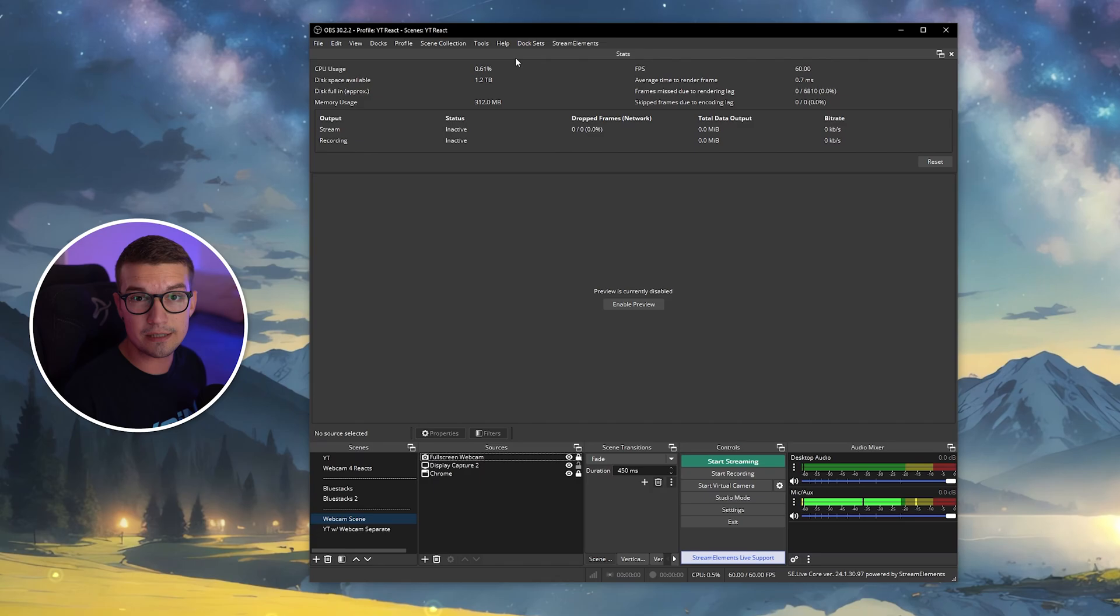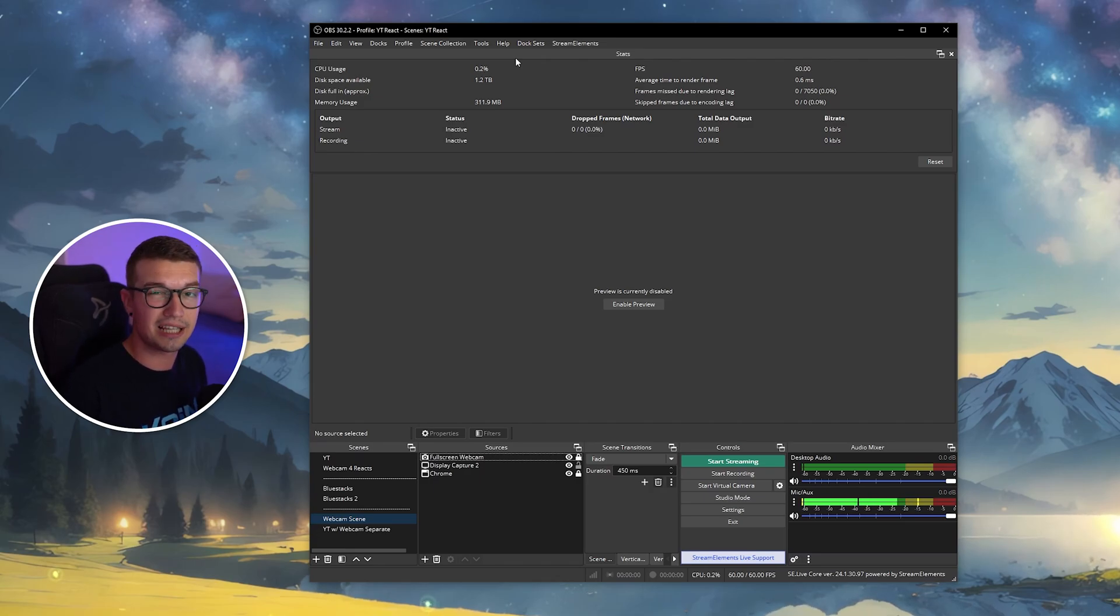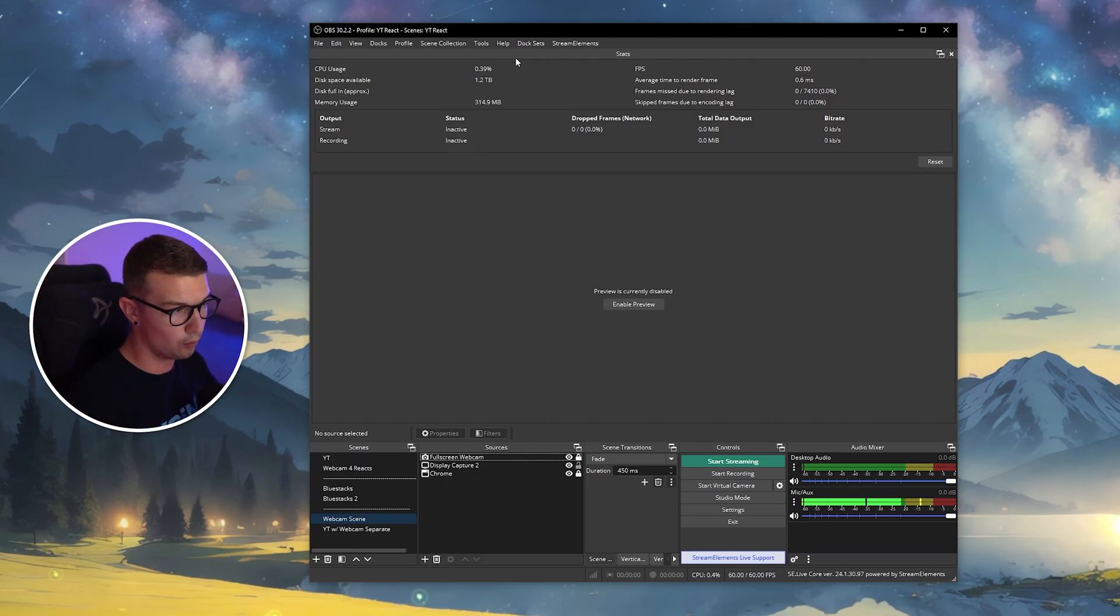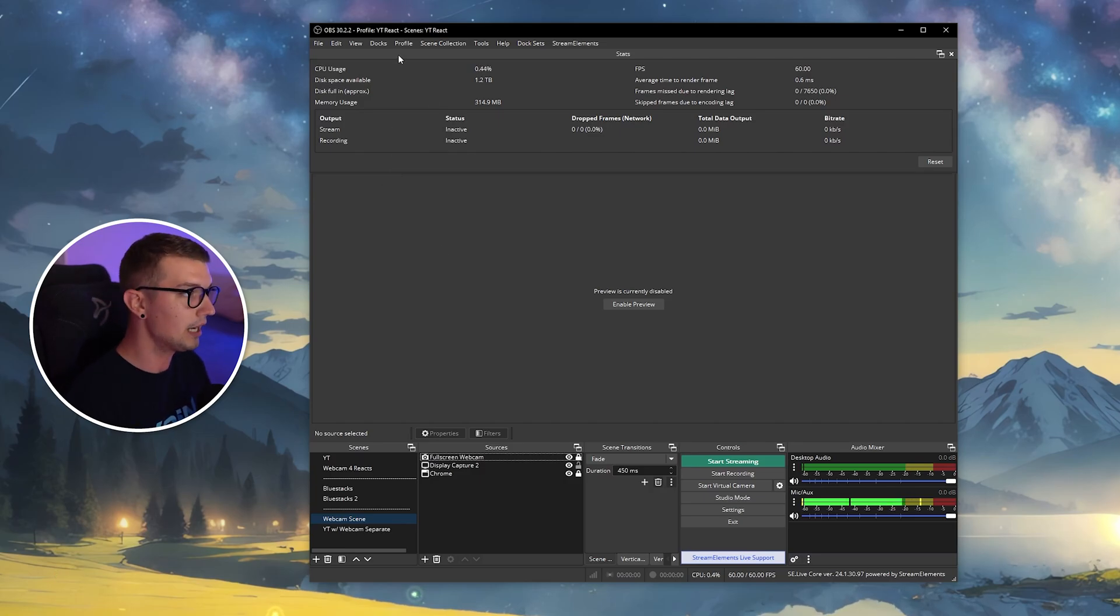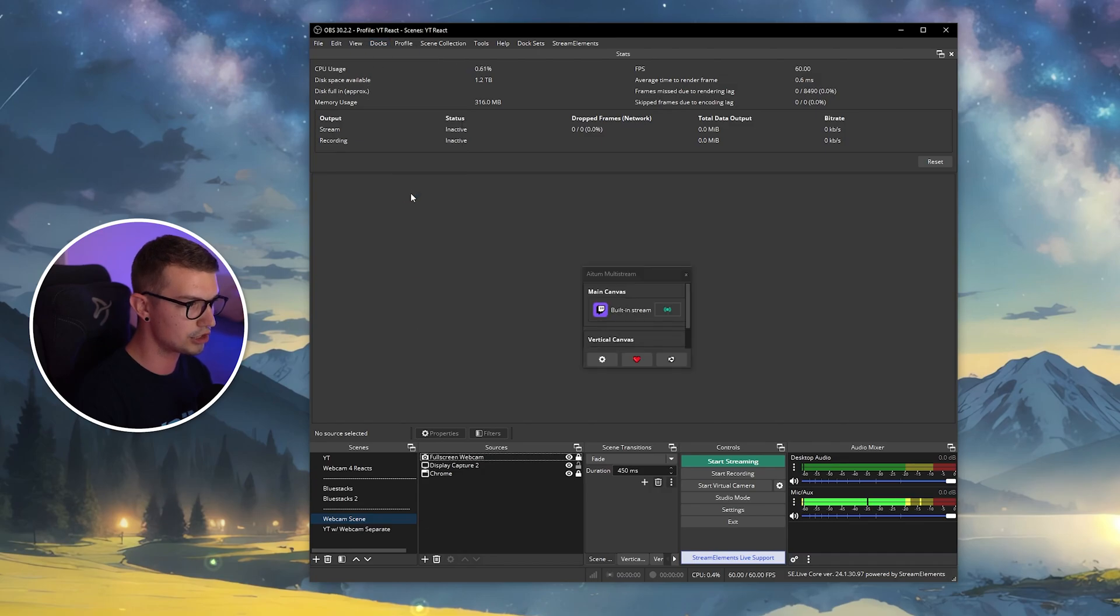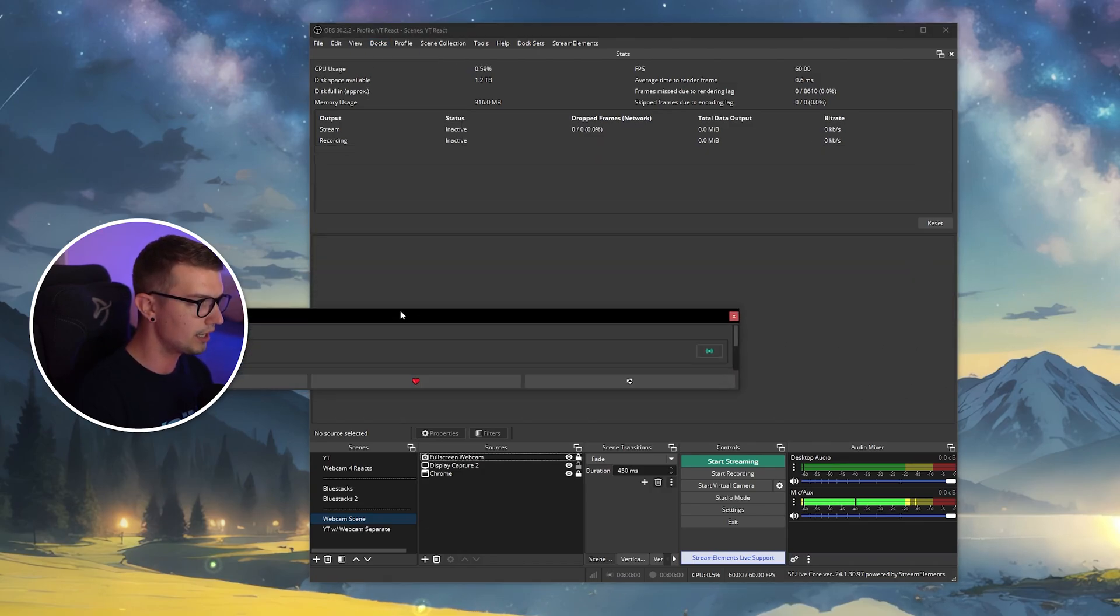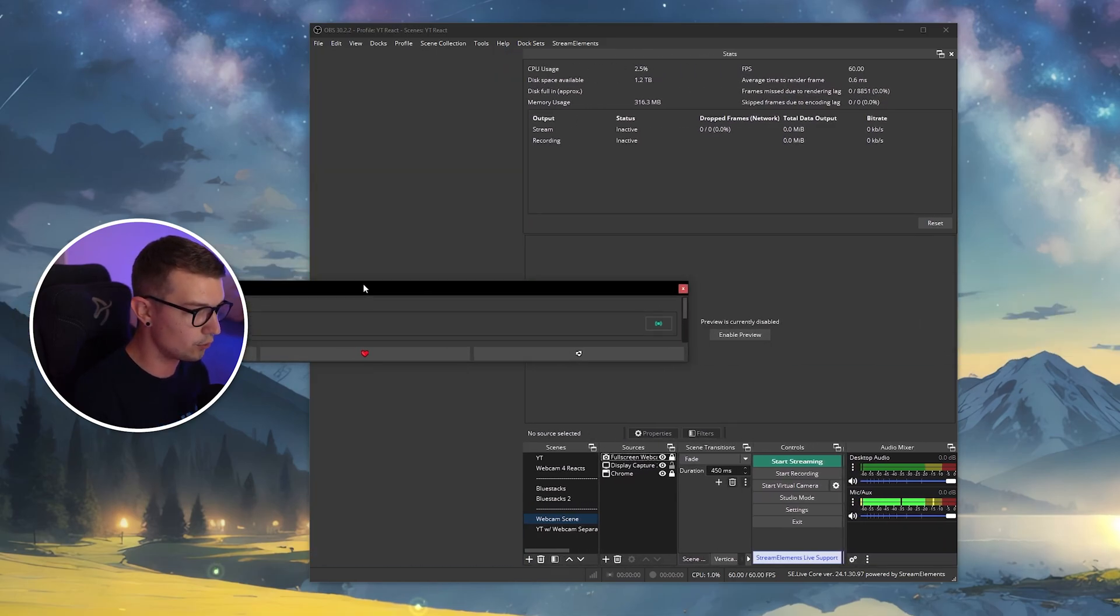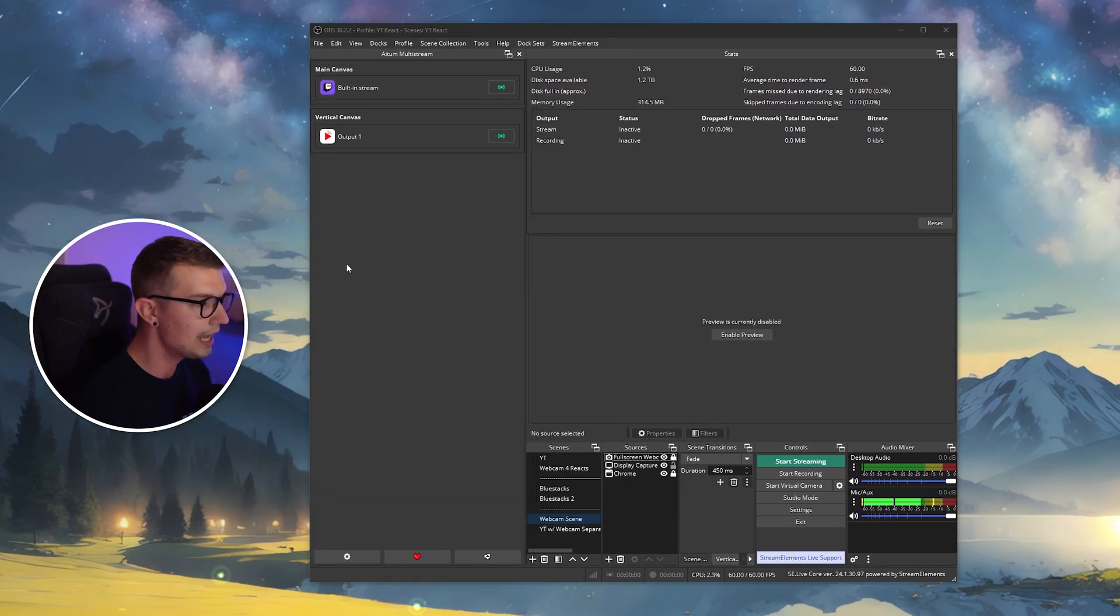This plugin is amazing because it's completely free and it actually works better than something like Restream or any other paid multi-stream plugins. So you'll need to open up your OBS and once you do that, you will not see anything change. But all you'll have to do is go to Docs and then go to Atom multi-stream. It will open up this dock right here. You can dock it on the side or wherever else you want. We'll keep it on the left side.